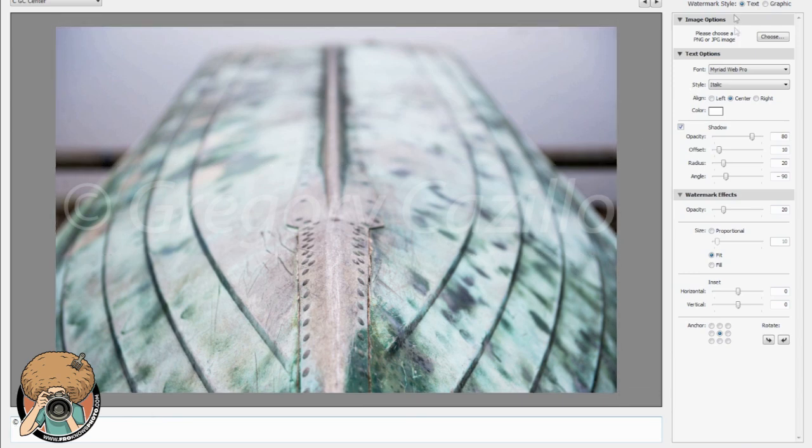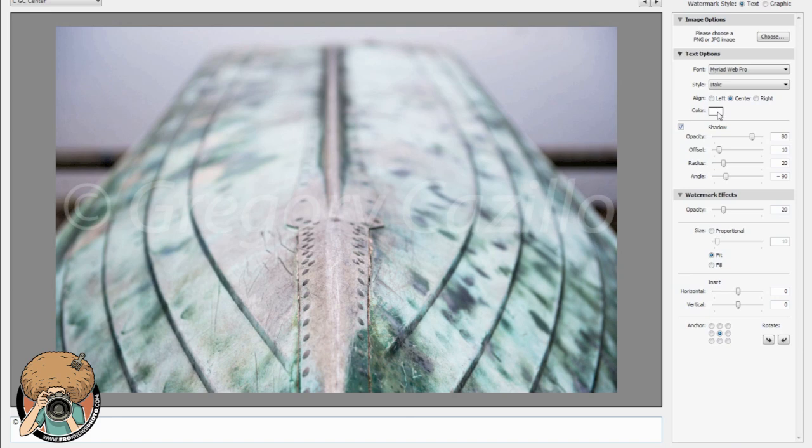So next thing, text you have it typed in, choose your font, choose your style, placement or I should say alignment. Color I like to either use white or black just so that it contrasts well. Sometimes I also have a dark and a light version of it just so that it watermarks better. It makes it a little more difficult to edit out because obviously that's the goal of a watermark.